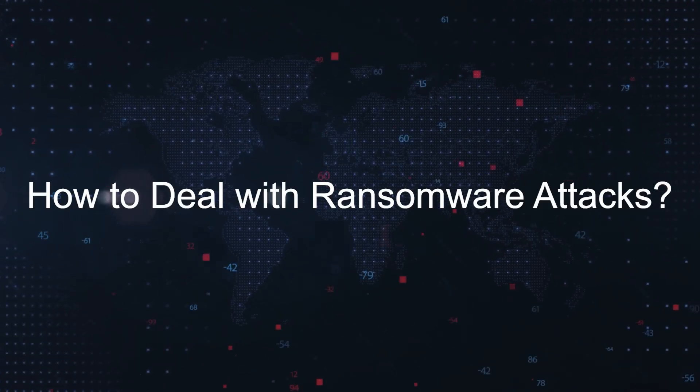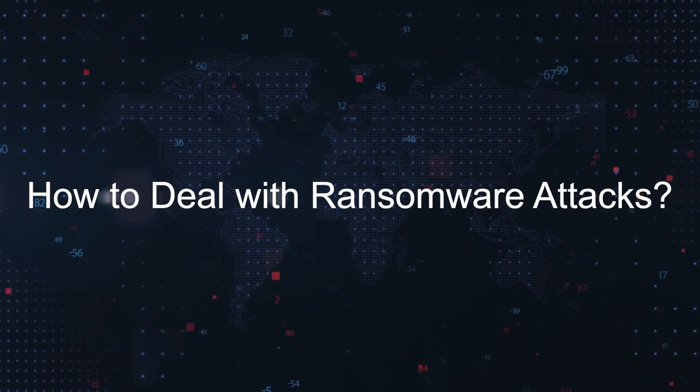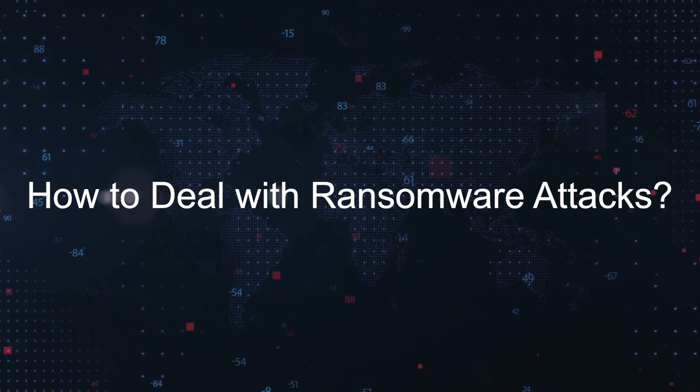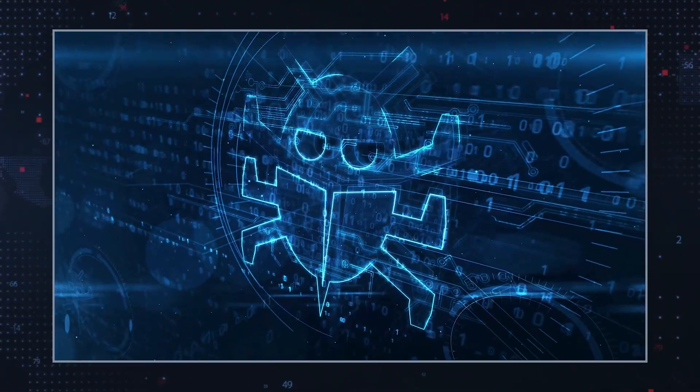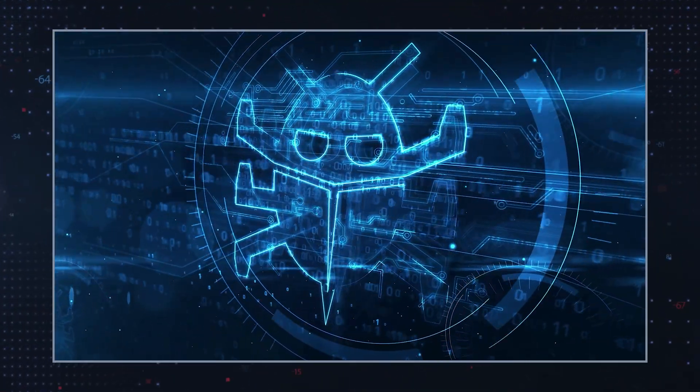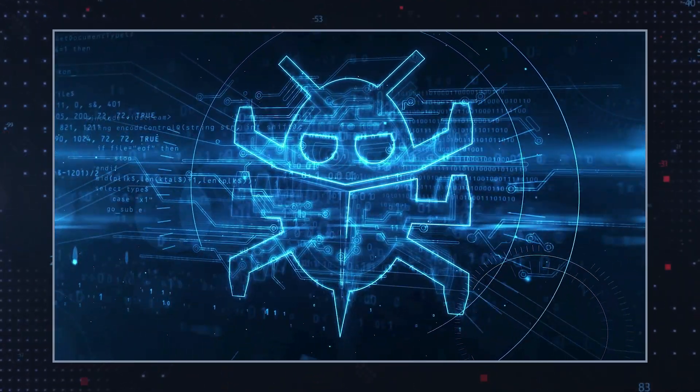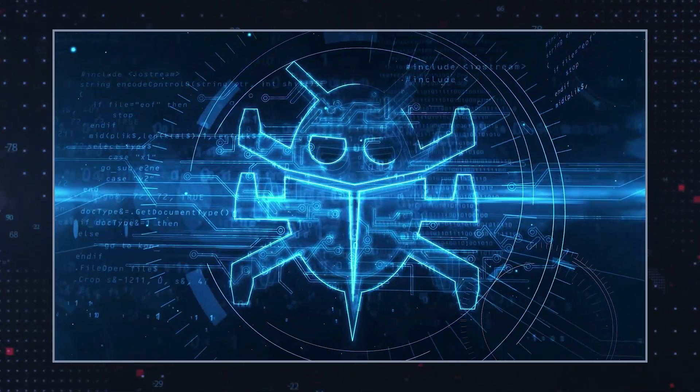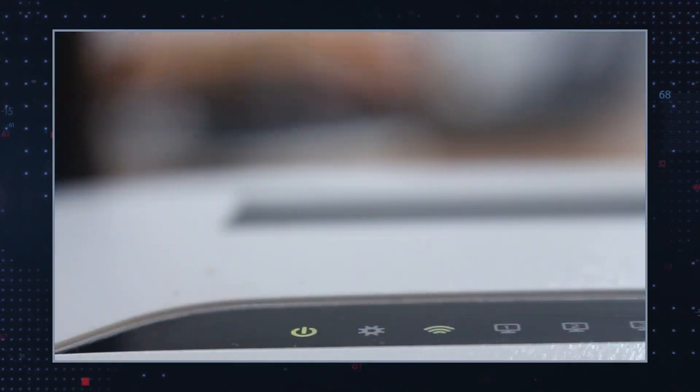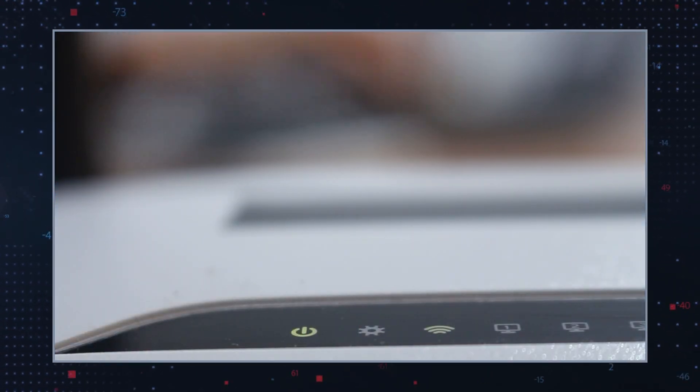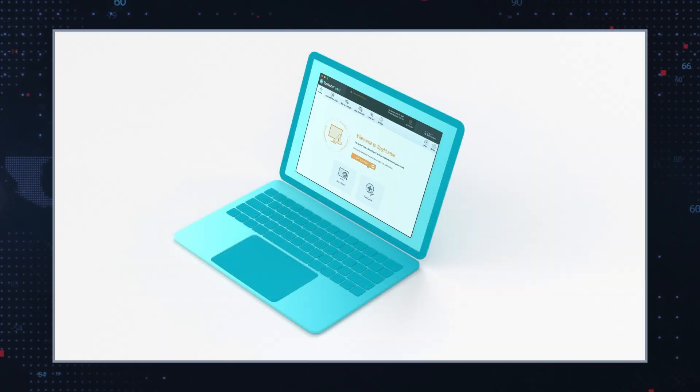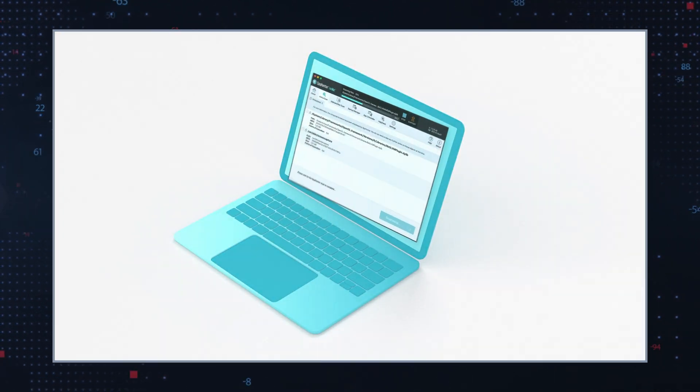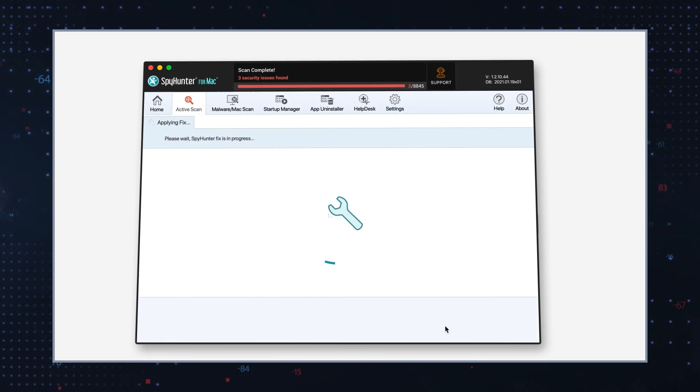How to deal with ransomware attacks? It's crucial to remove Jackalock from the infected system to prevent further encryption. However, removal does not decrypt affected files. The recommended steps are: Isolate the infected device to prevent the spread of the ransomware, and use reputable anti-virus or anti-malware software to scan and remove the ransomware.